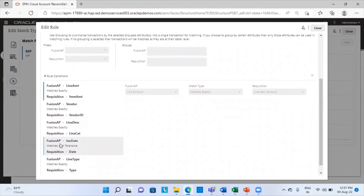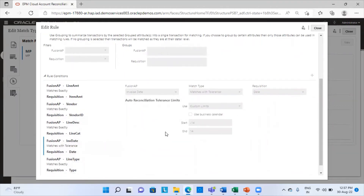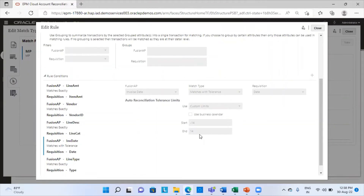In the invoice date there is a tolerance provided — minus 14 to plus 14 days. I provided tolerance in the date because the invoice date and the requisition date are not going to match exactly, since the day you send a requisition and the day you receive the invoice may differ. So, depending on your organization and your settlement with vendors, we have provided a tolerance of minus 14 to plus 14 days.